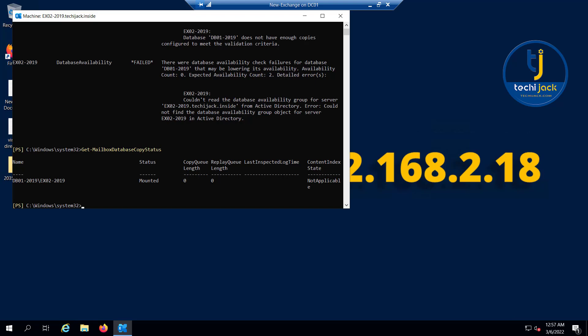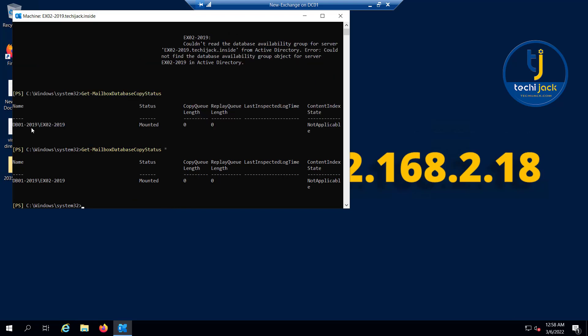A high copy queue length may indicate that your network connectivity is constrained between the active and passive copies of the database. A high replay queue length may indicate an underperforming disk subsystem or high processor utilization. You can also run the following commandlet like Get-MailboxDatabaseCopyStatus with a star. This will verify the database copy status of all databases. Right now we have one, that's why it's showing us one database. Otherwise, if you have multiple databases, it will show you the status of all the databases.